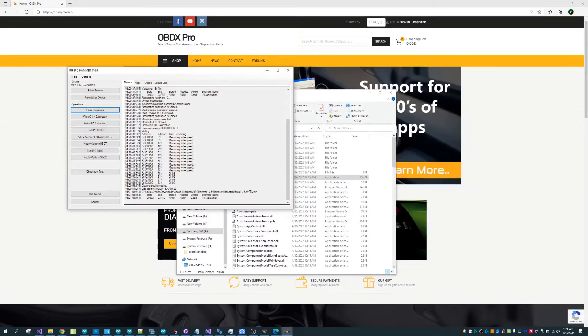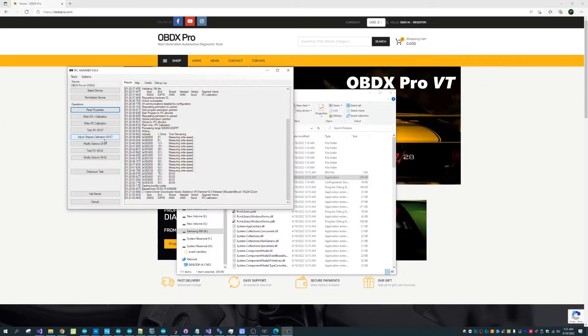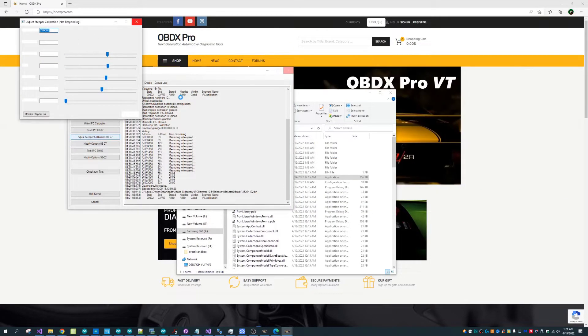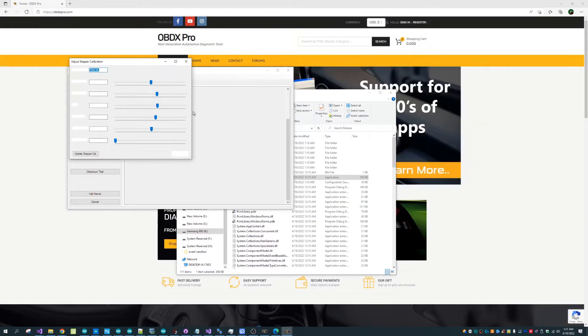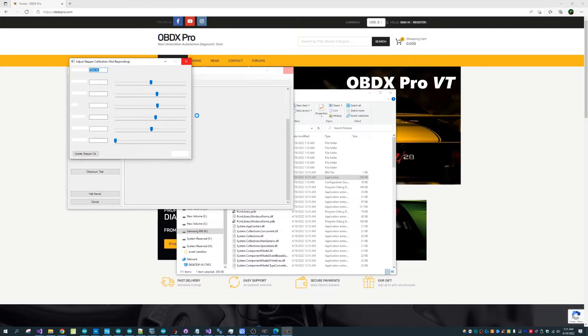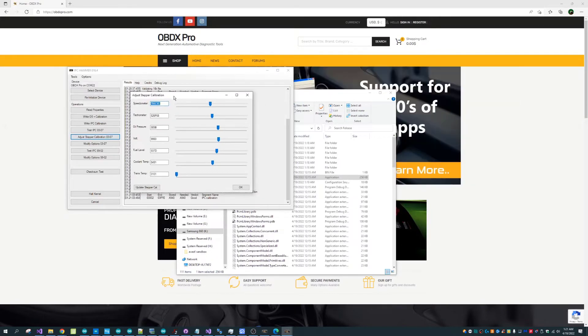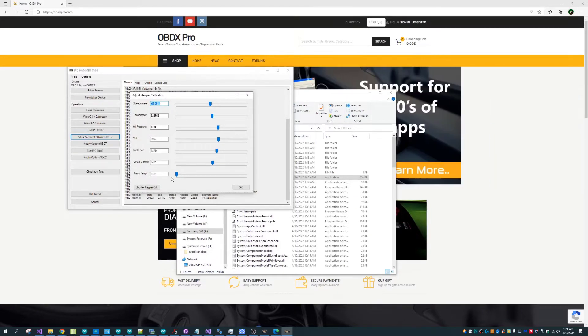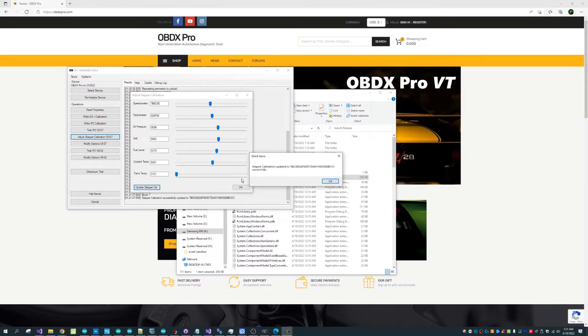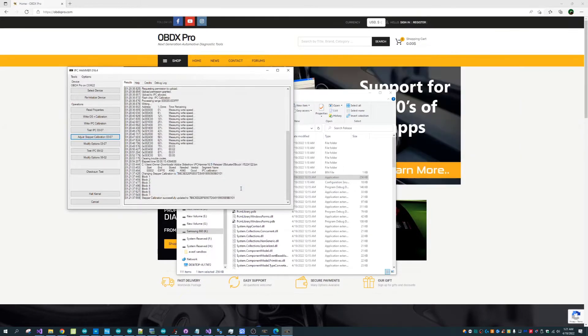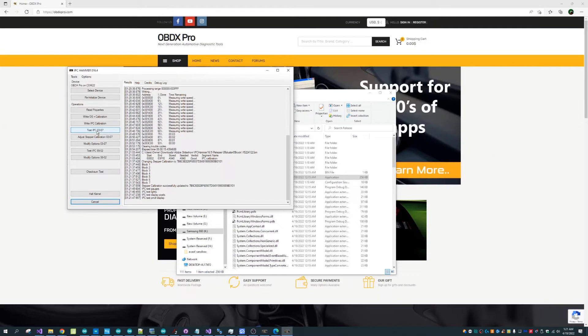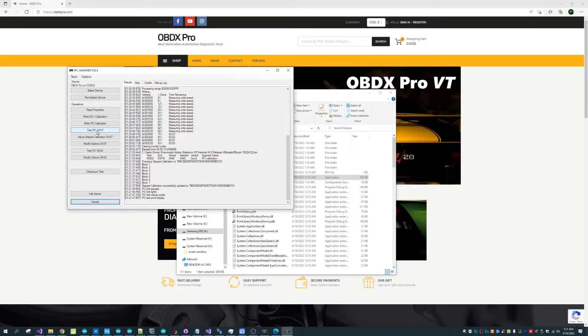The purpose of using IPC HEMMER is so that you can reprogram a replacement cluster, change various options and make a perfect clone or just a plug and play replacement into a car that has a failed cluster.